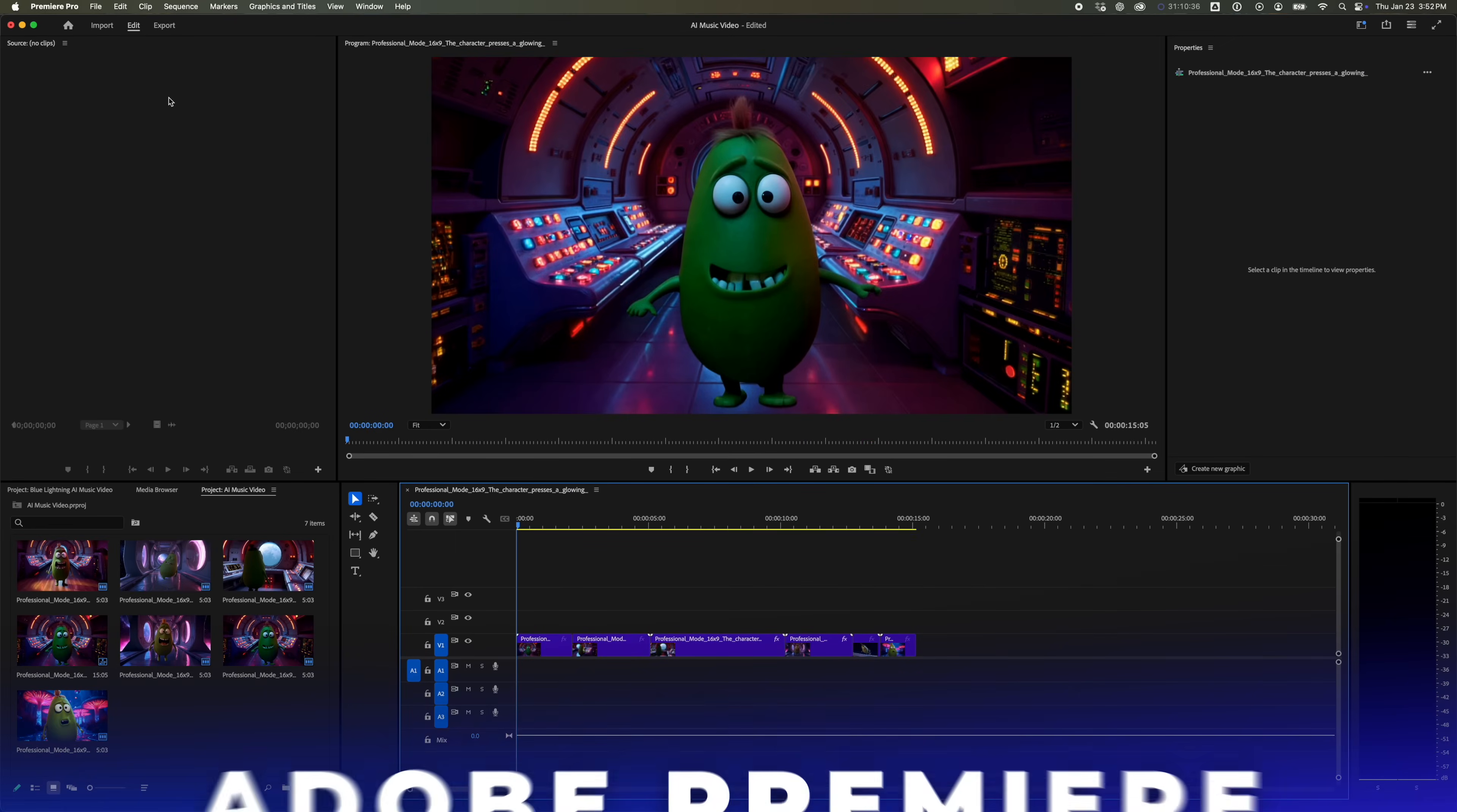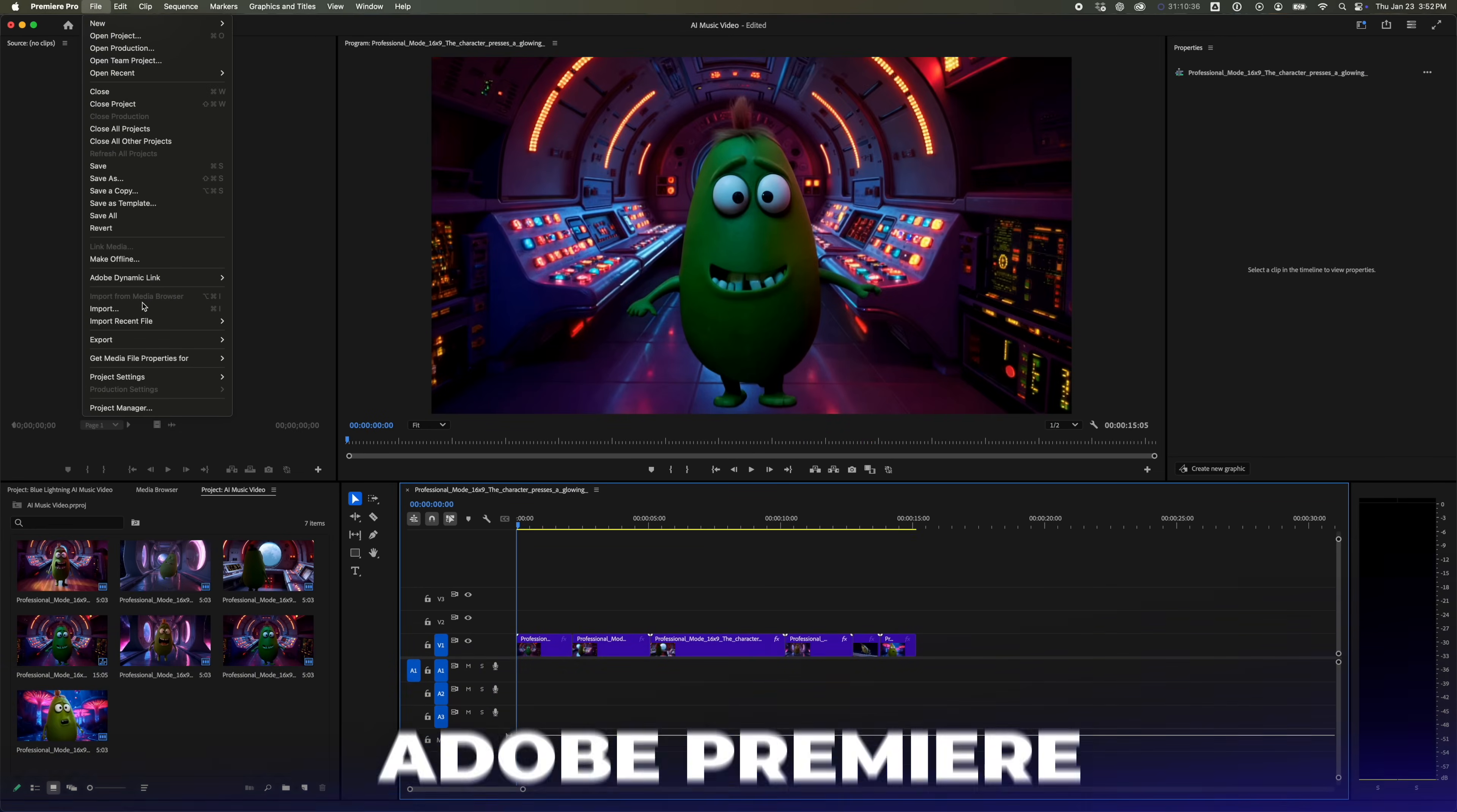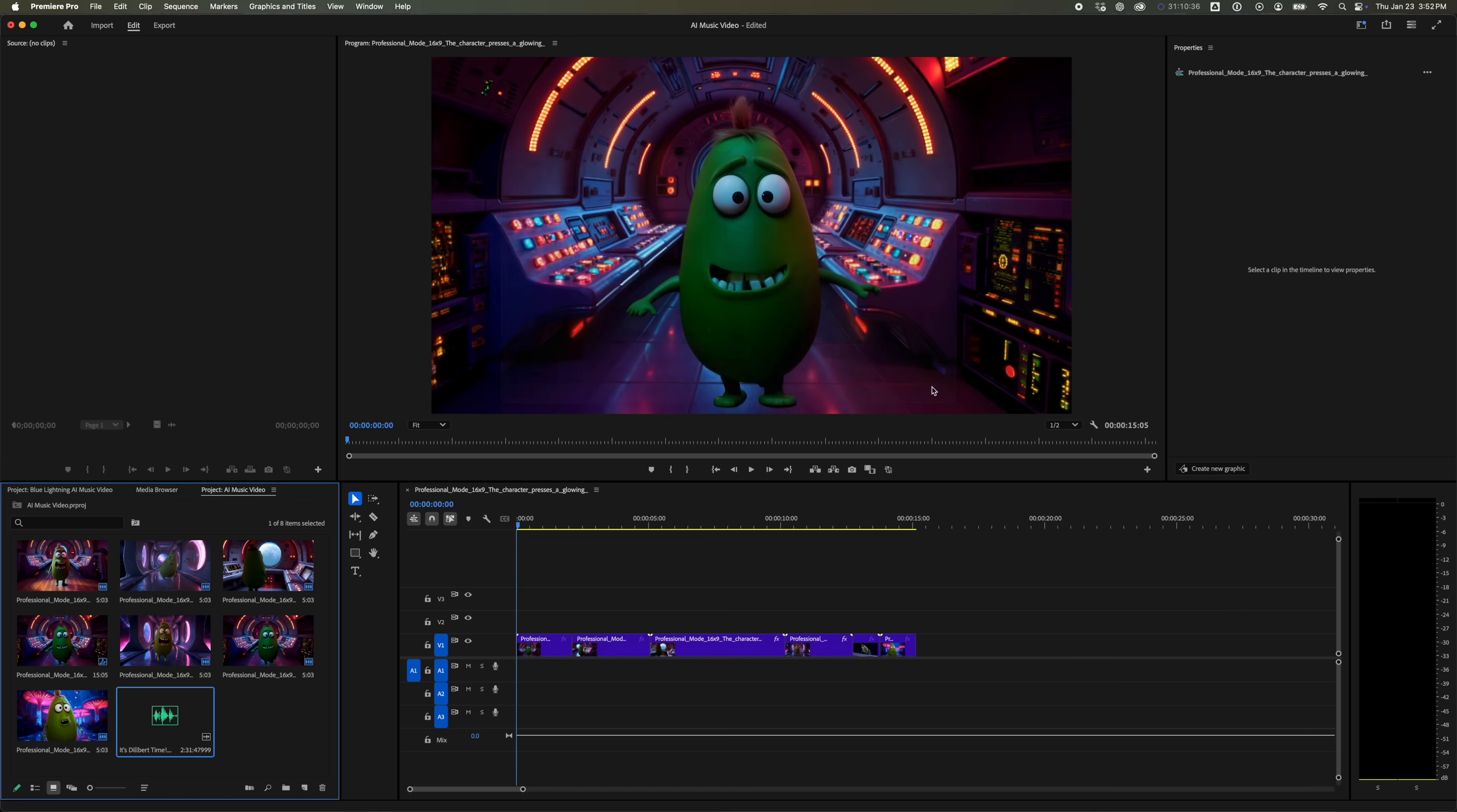Navigate back to Adobe Premiere. Select File from the top menu and choose Import. Navigate to and select your audio file. It will appear along with your other media files. Drag it to your timeline and then hit Play.